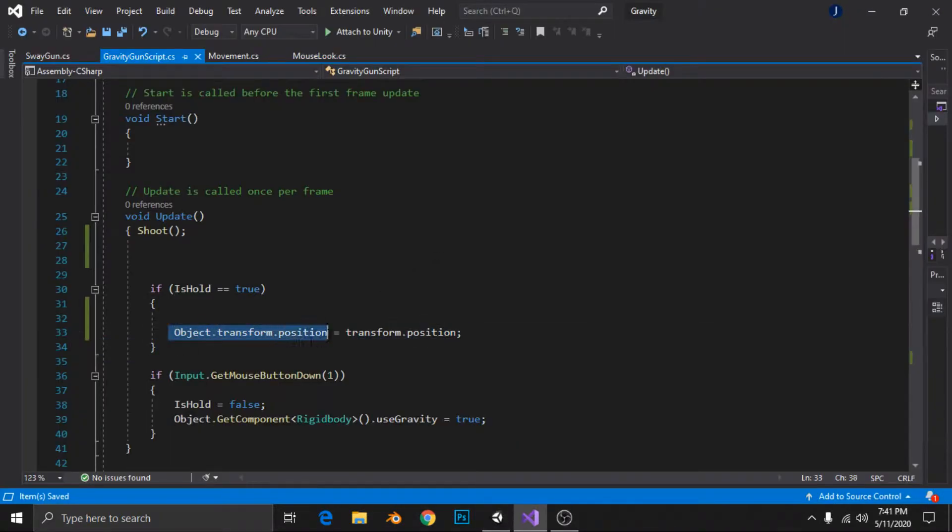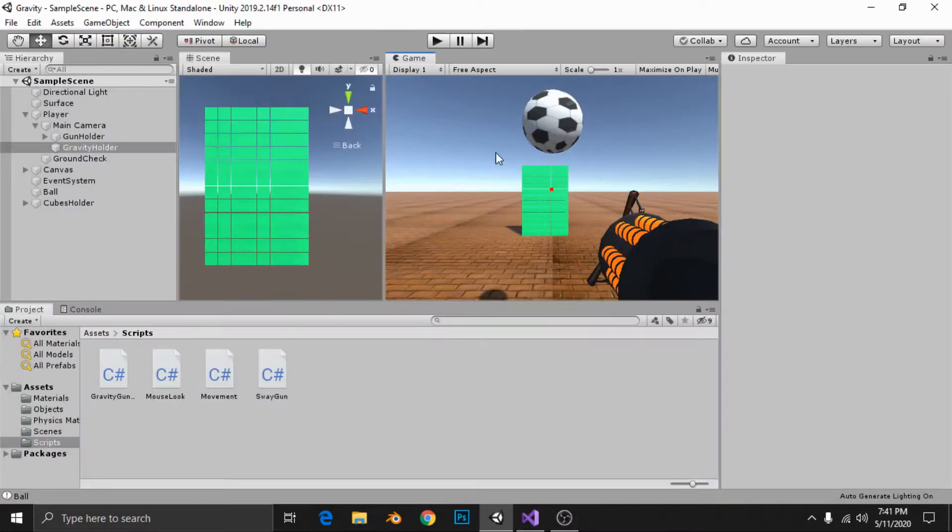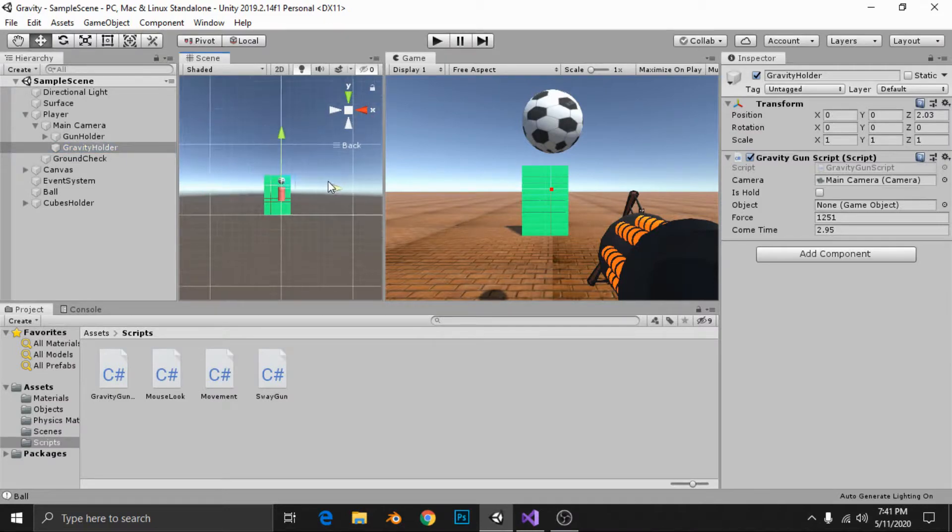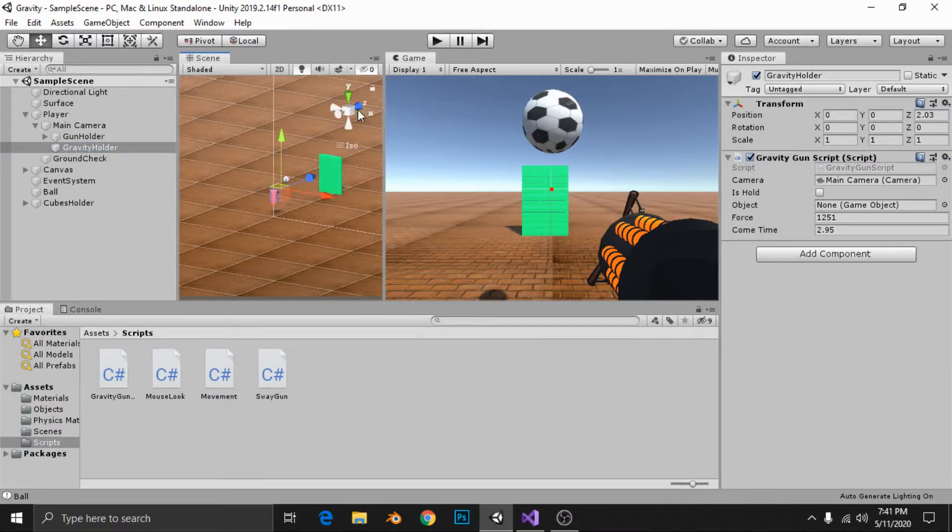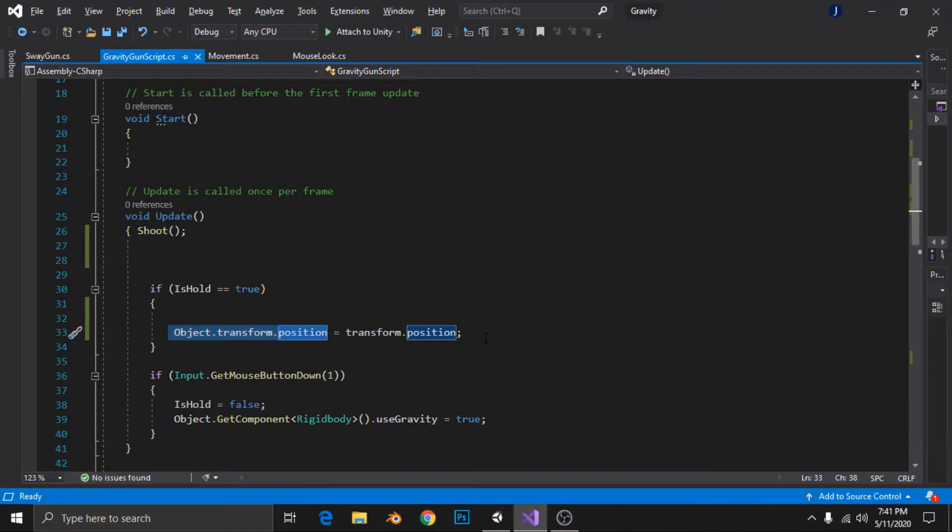So this football's position will be equal to my gravity holder position. It's just that simple. So we will change that from transform.position to vector3.smoothdamp.